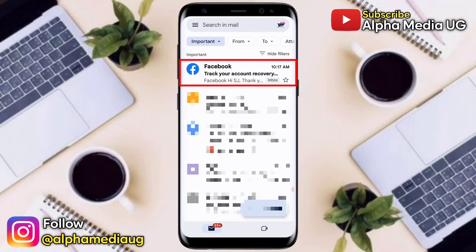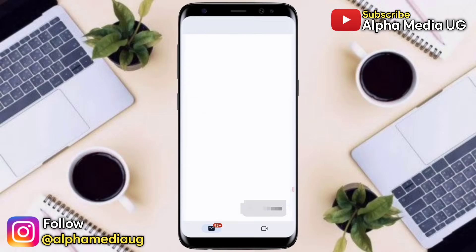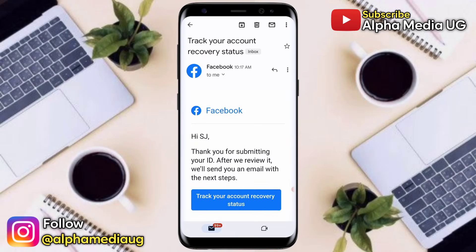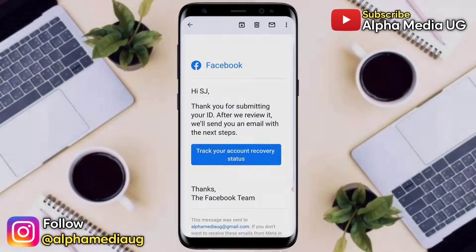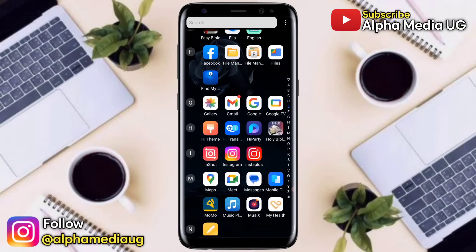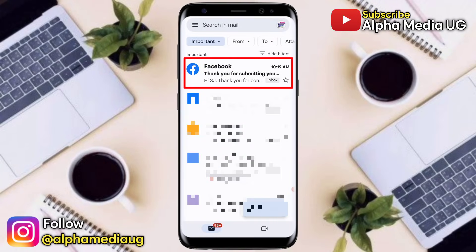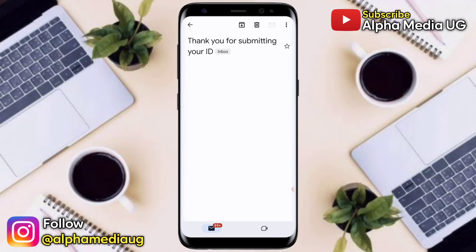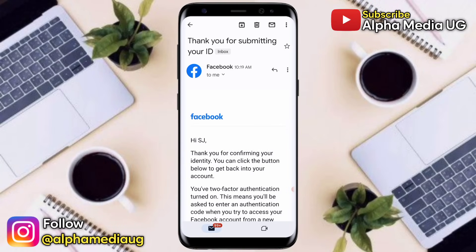After submitting, Facebook will send you an email immediately to confirm receipt of your ID. Then after around 30 minutes to 24 hours, you will receive another email from Facebook saying 'Thank you for submitting your ID.'